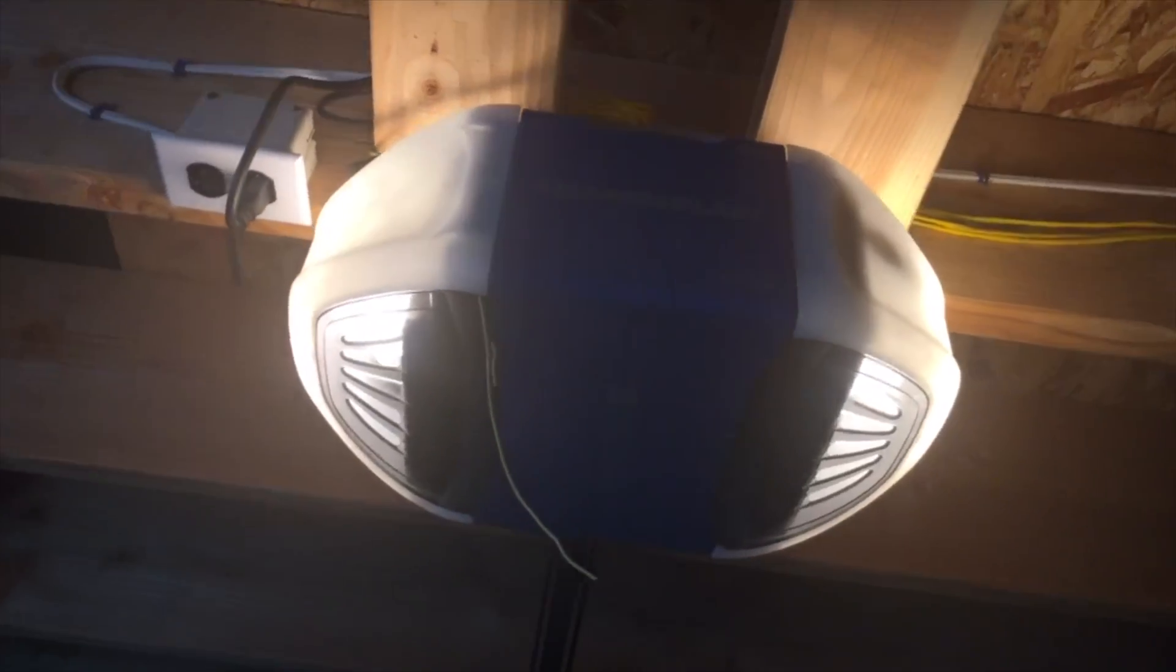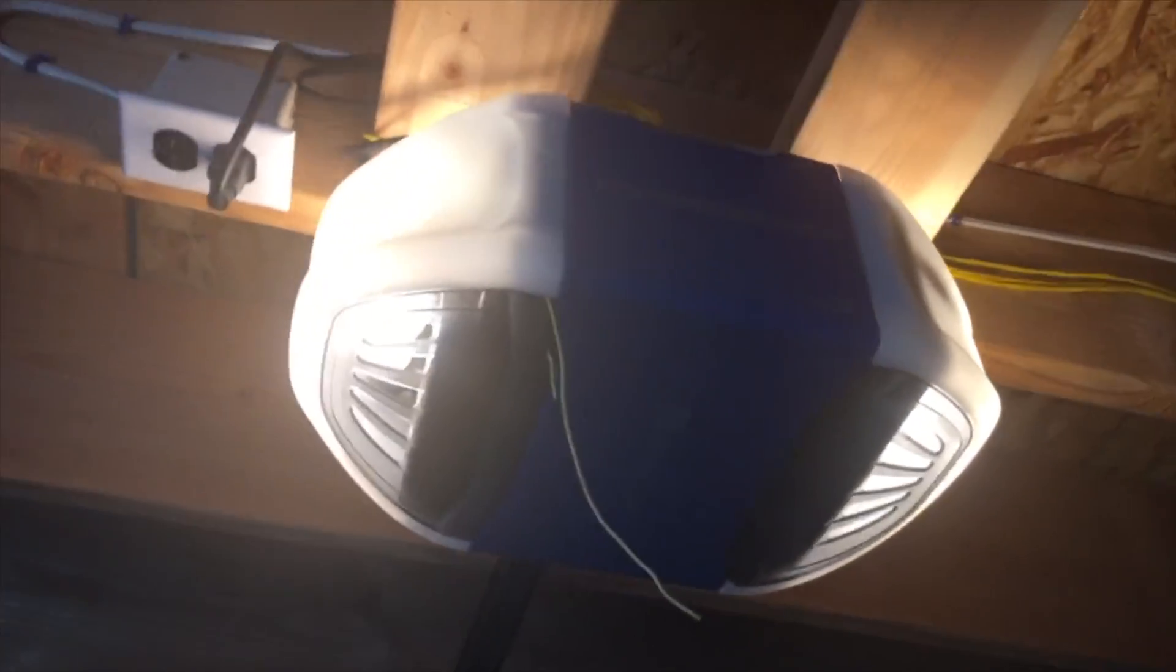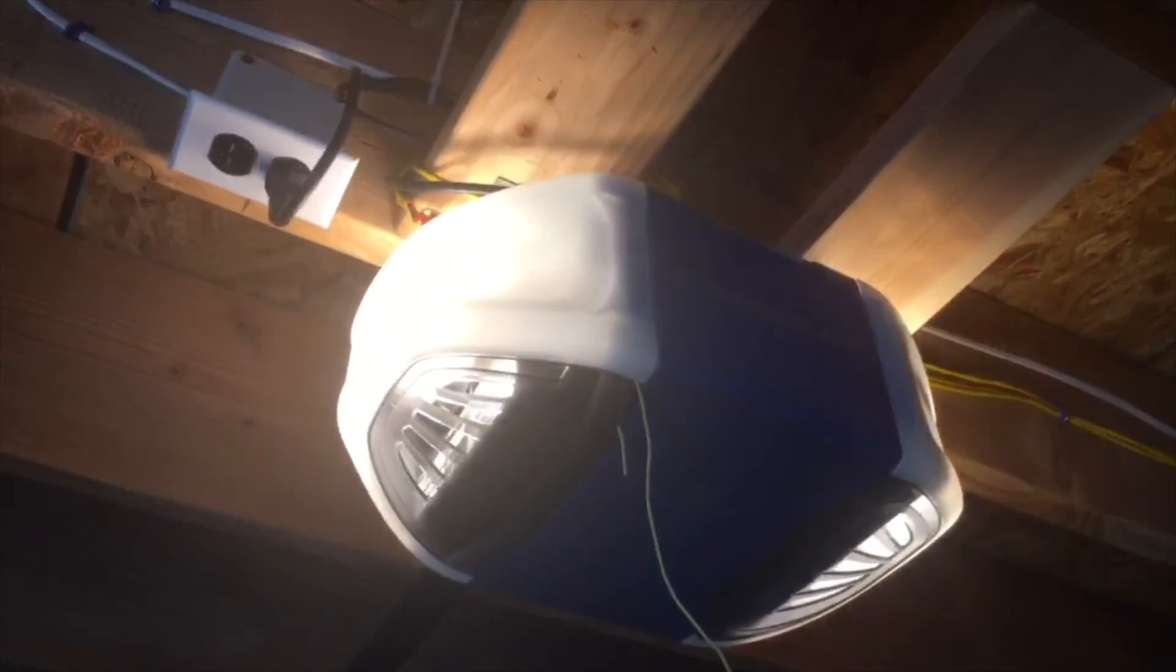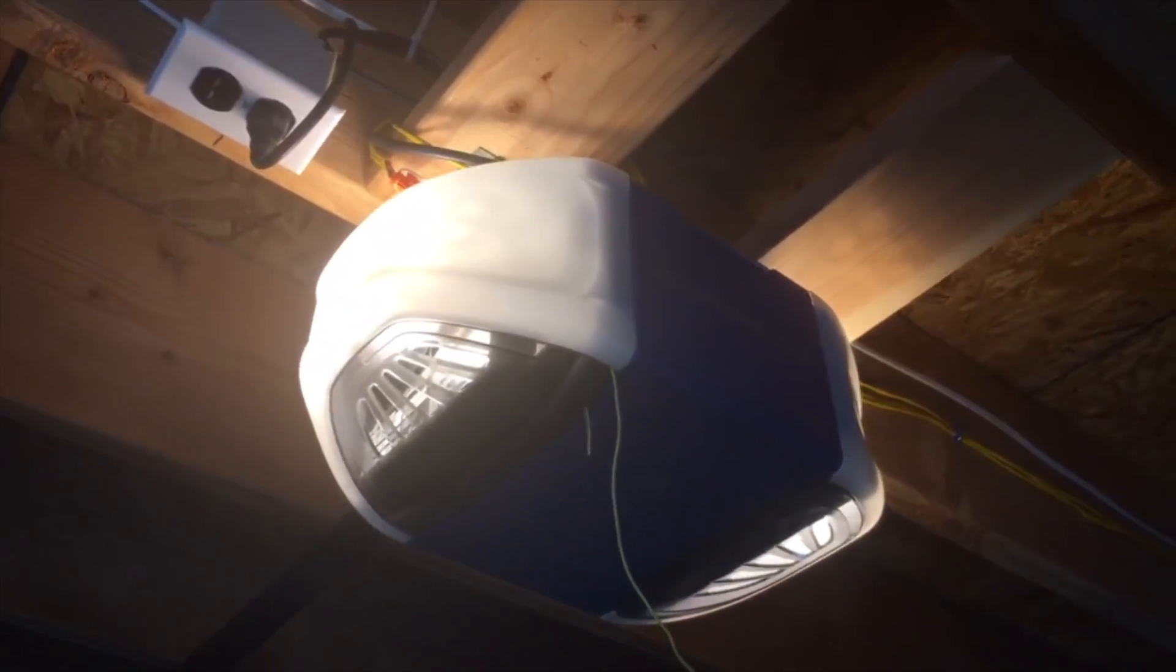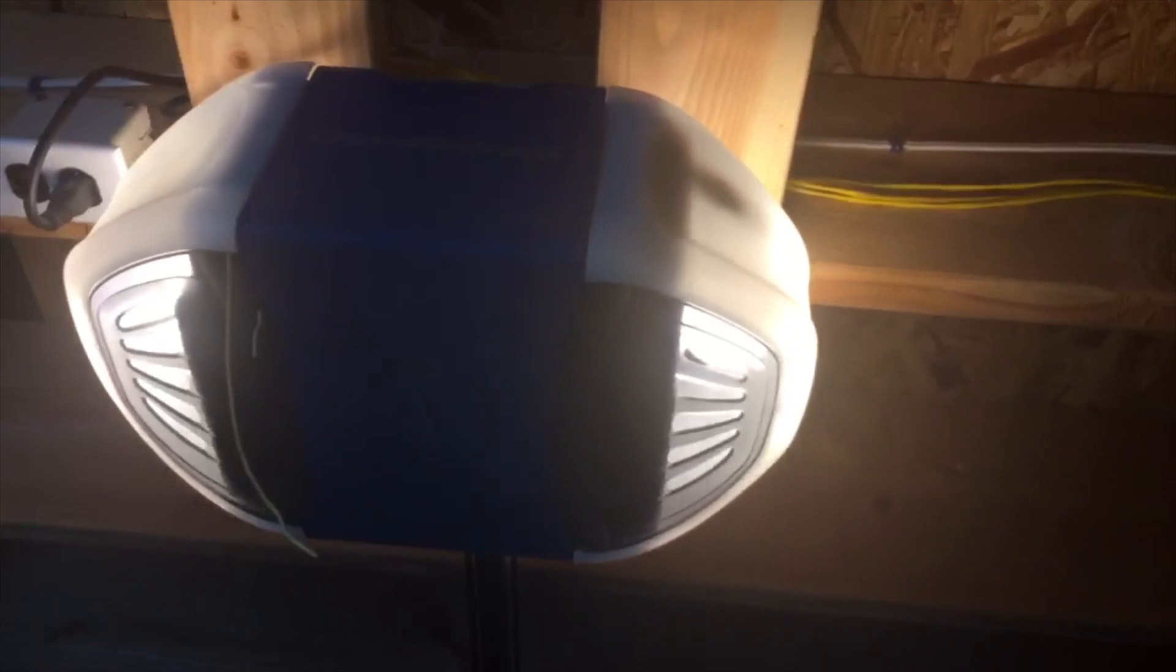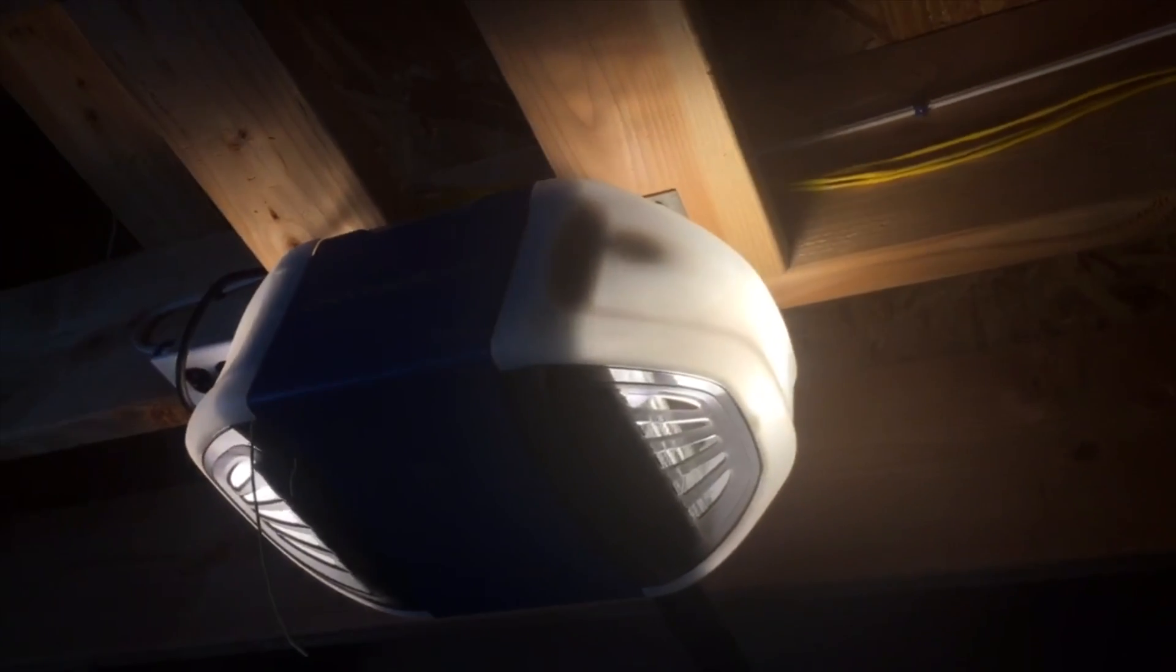Hey guys! Matt here from MKSmartHouse.com and in this video I'm going to show you how to connect the Chamberlain MiQ device to your OpenHab2 system.